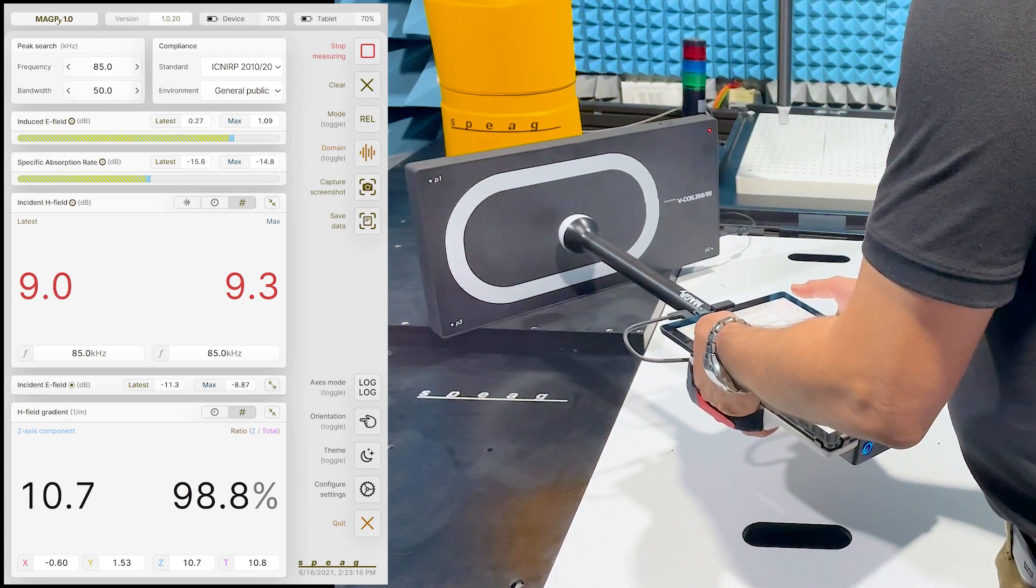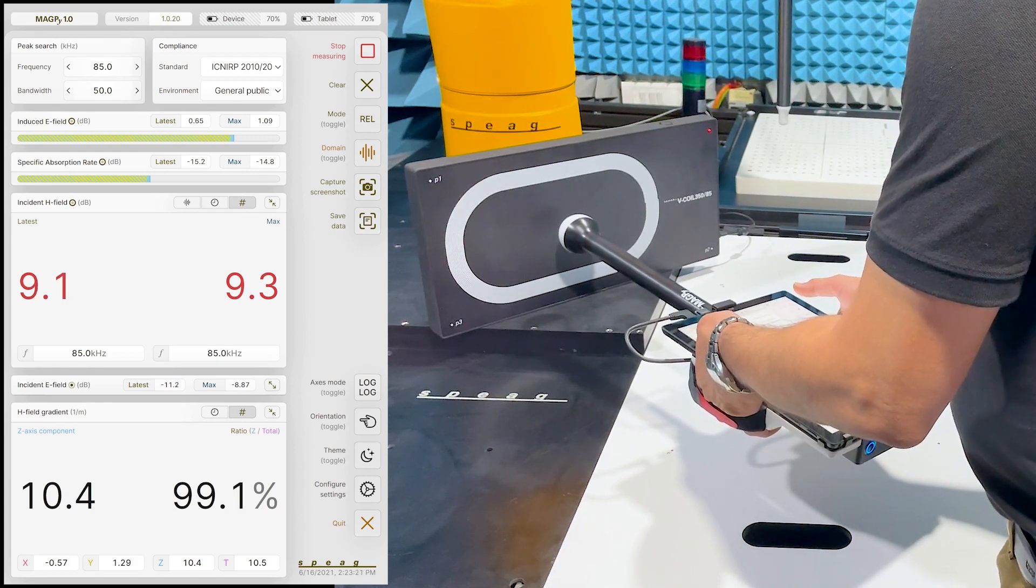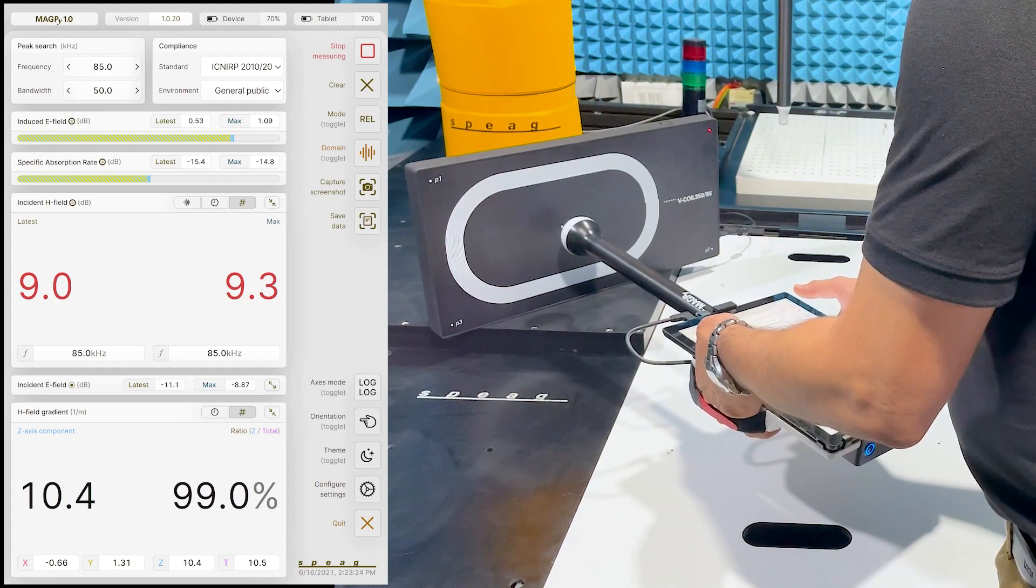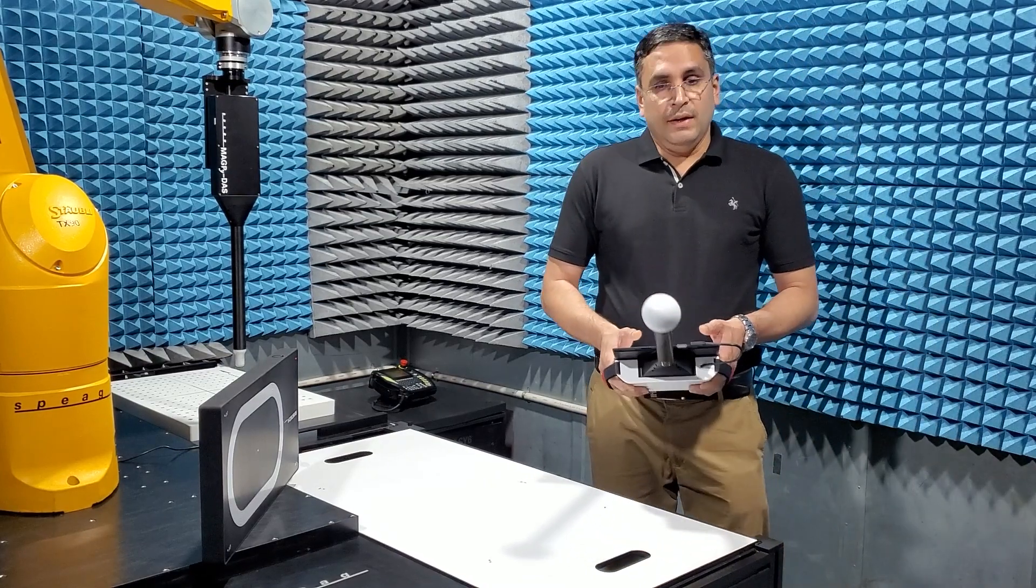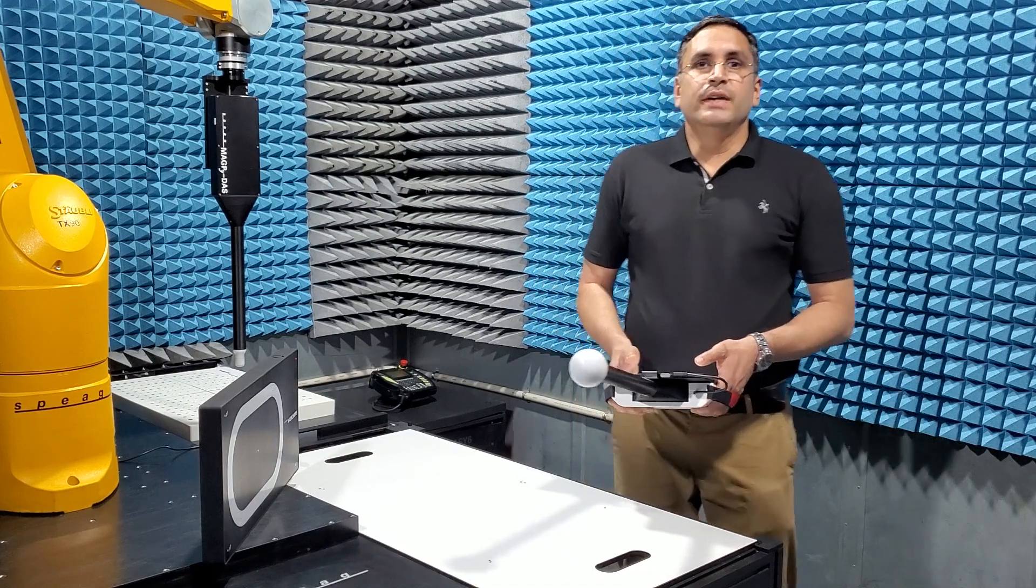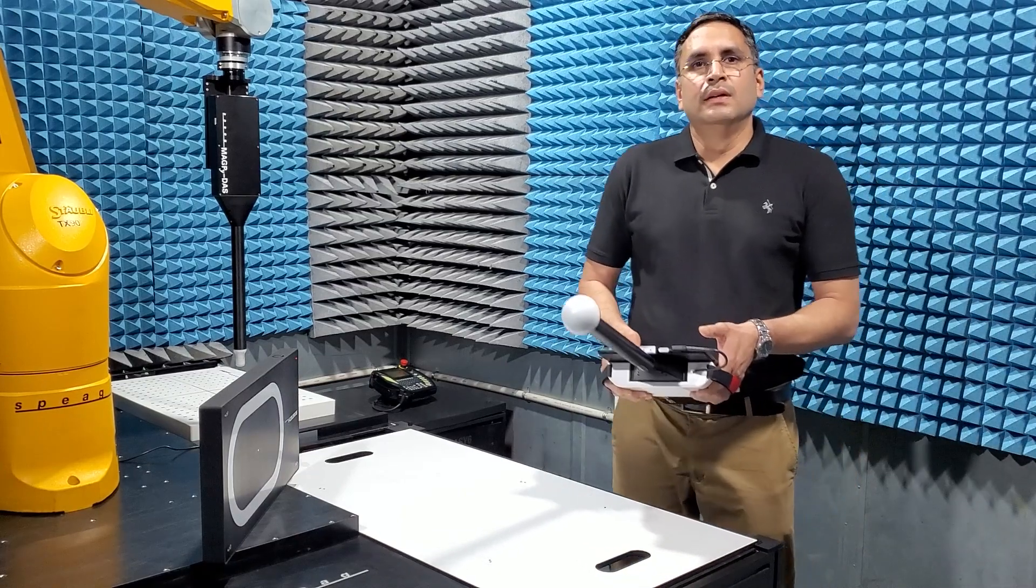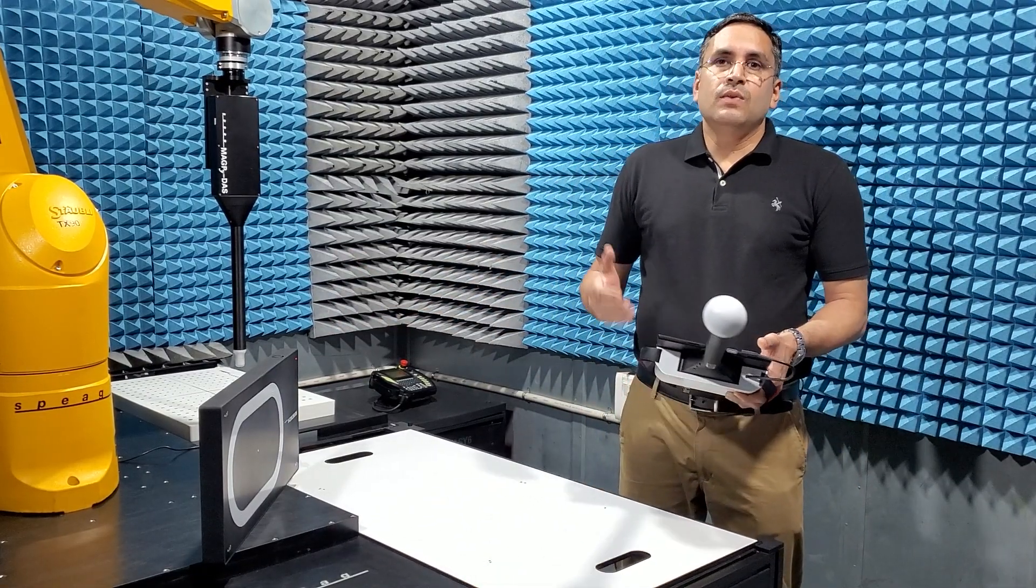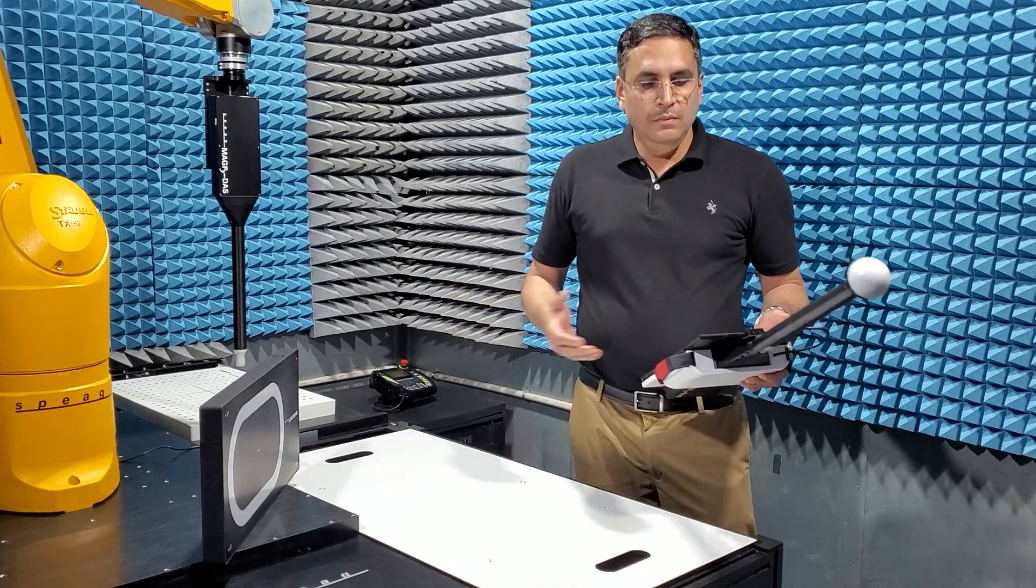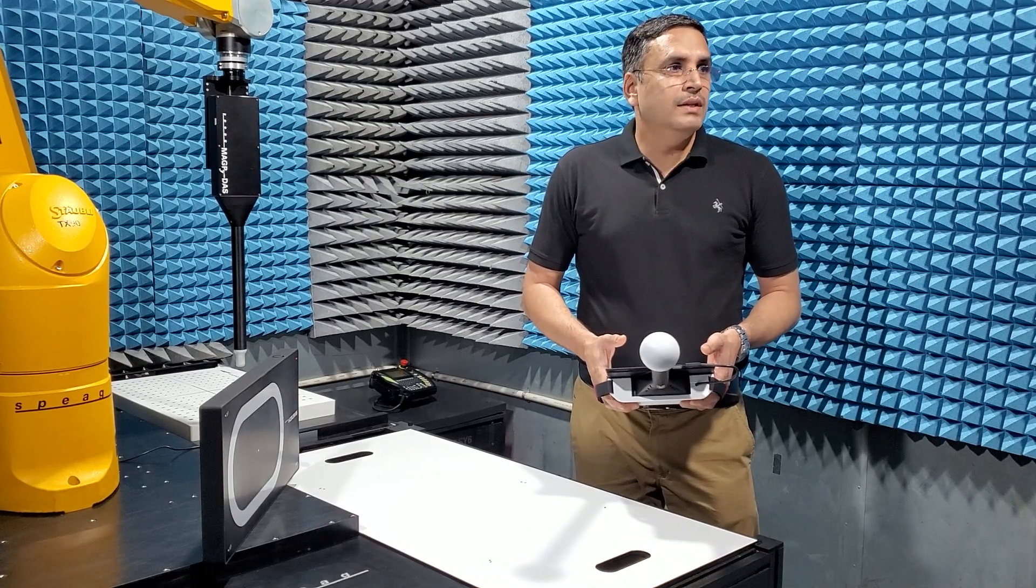The incident H field at this location is 9 dB above the limit. That is, a factor of 9 dB. Thus, the compliance gain is a factor of about 9 dB. This is very exciting. This simple example effectively illustrates the uniqueness of the Magpie device. Conventional field meters that measure the incident fields set the compliance boundary at 7 times that actually required if induced quantities are evaluated. Magpie overcomes this limitation by directly measuring the induced quantities.